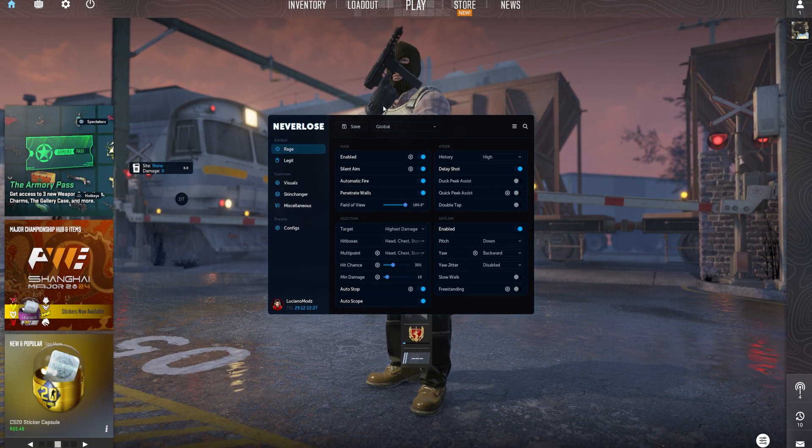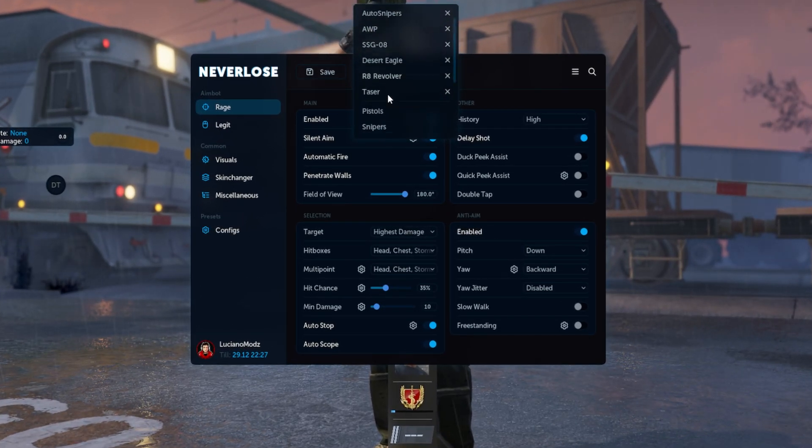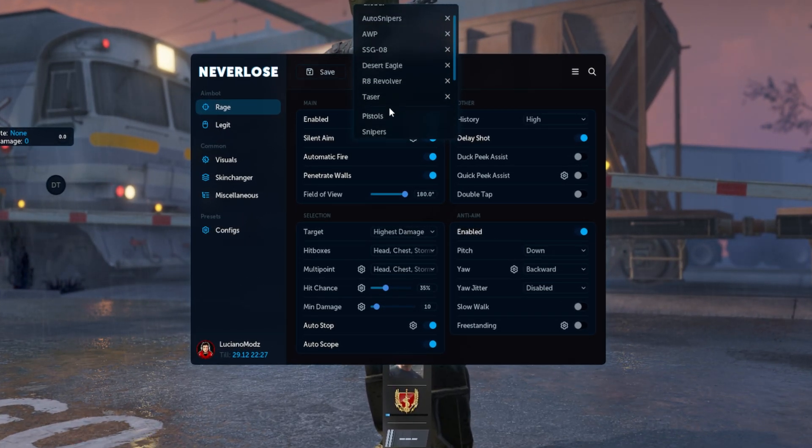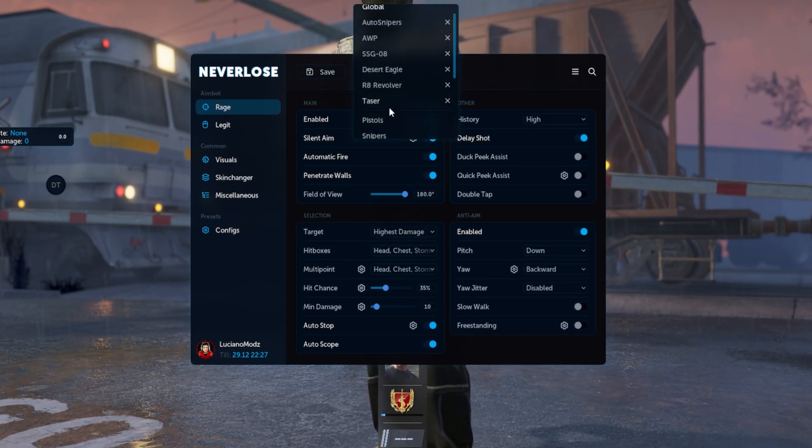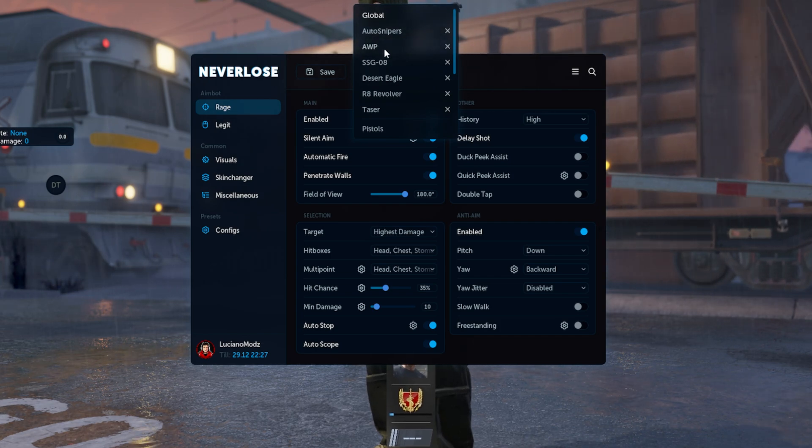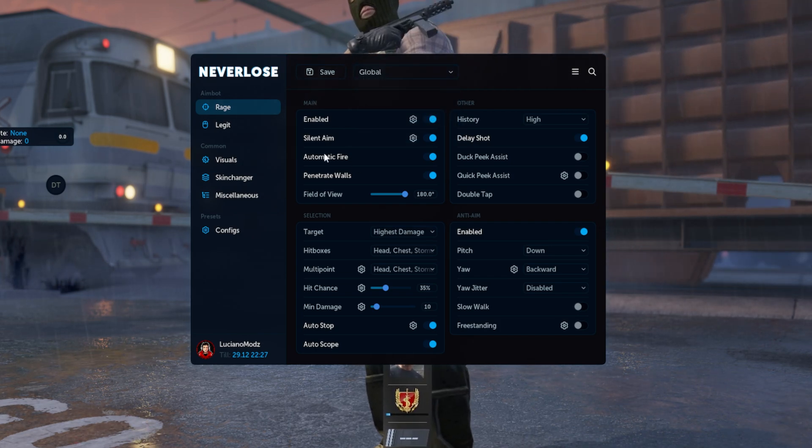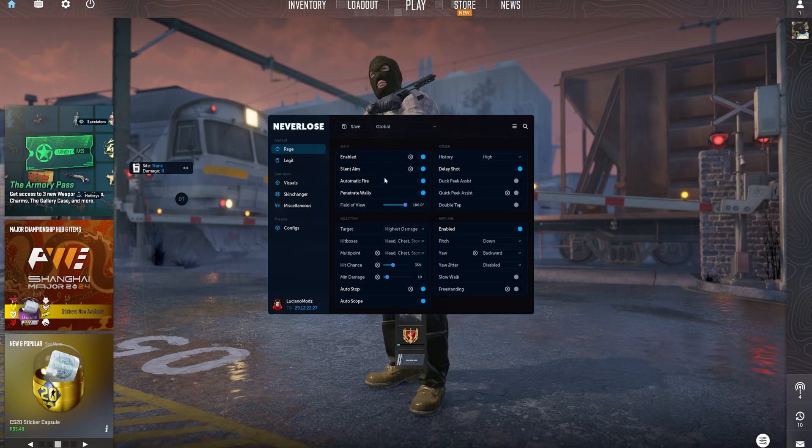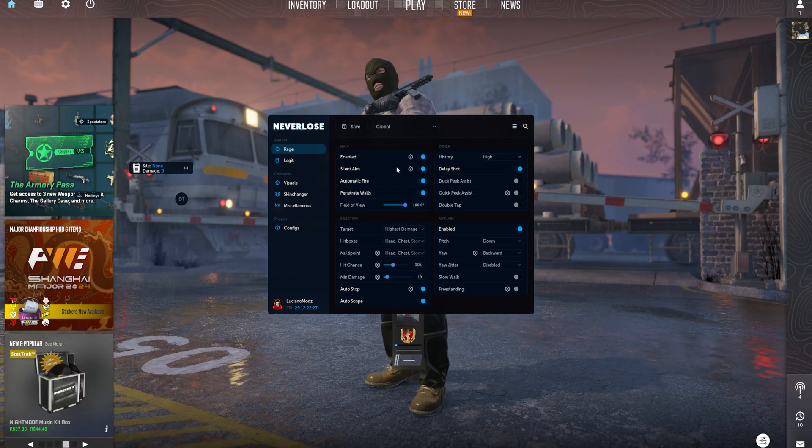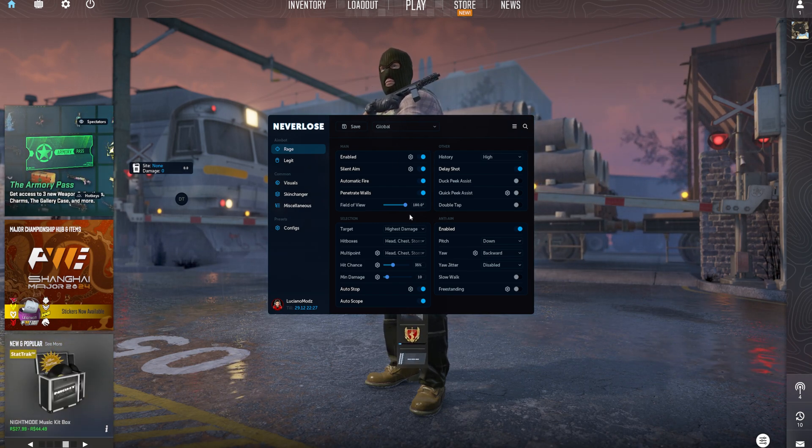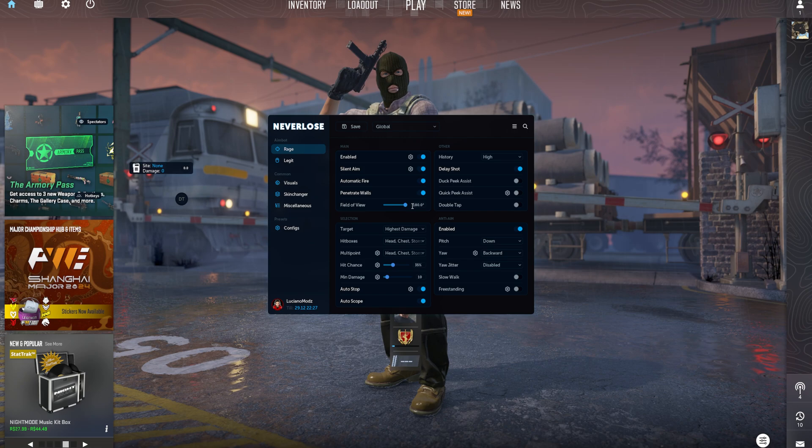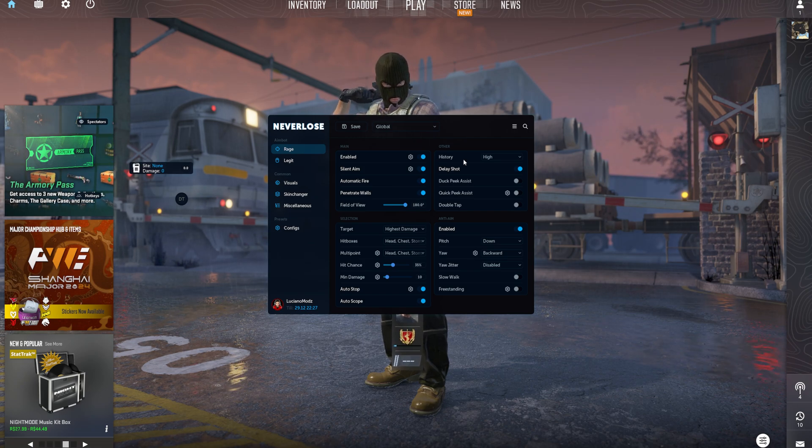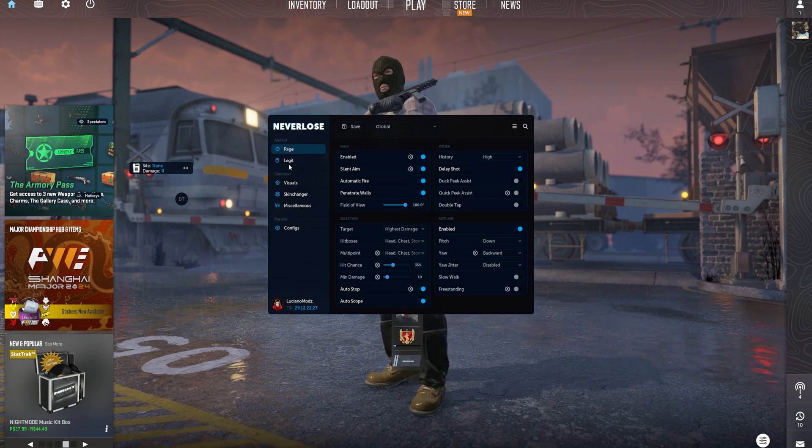You have rage settings here. You have per weapon, as you can see. Say you want to configure your ops specifically. You would go ahead and click that and change all of your options. This is your main category here to turn off and on RageBot. The majority of you guys are going to be using RageBot, so obviously you're going to use this section.